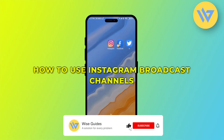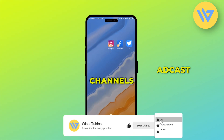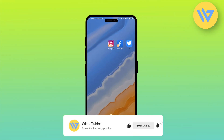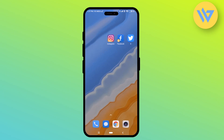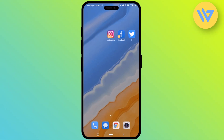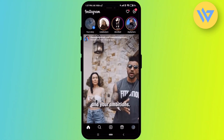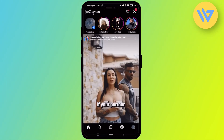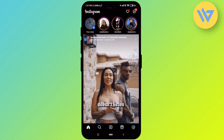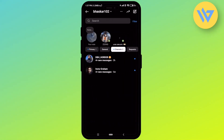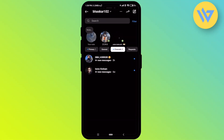Hello guys, so today I'm going to show you how to use Instagram broadcast channels. It's an extremely easy process. First, open your Instagram account, then click on the messaging icon at the top right. To view the broadcast channels that you are a part of, all you have to do is: